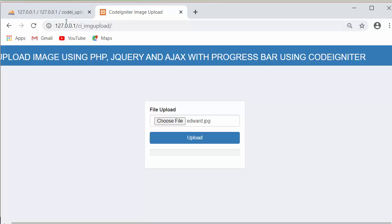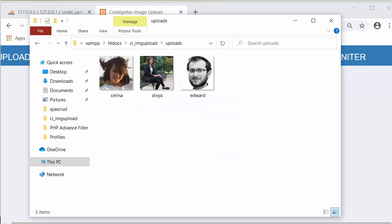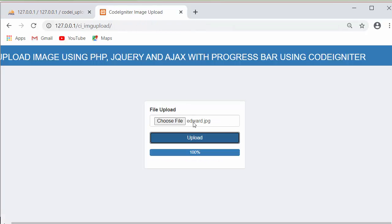The link of that image will be stored inside the database table. I have selected an image, and when I click on upload, the status of that upload will be shown to the user with the help of this progress bar. The user can view what percentage of the image has been uploaded. Once the image gets uploaded successfully at 100%, it will get stored inside the uploads folder.